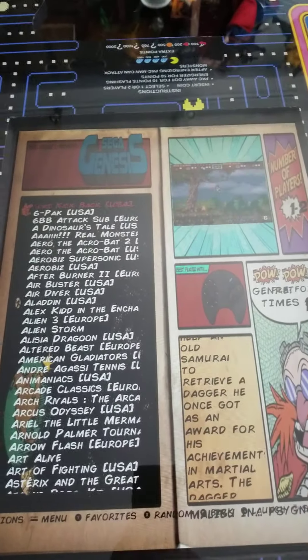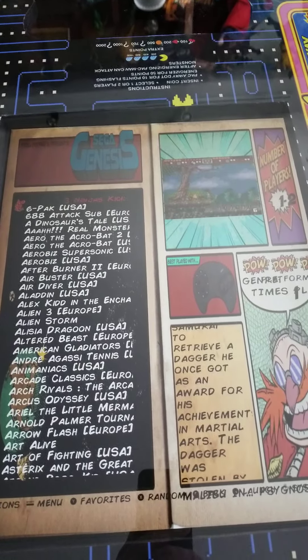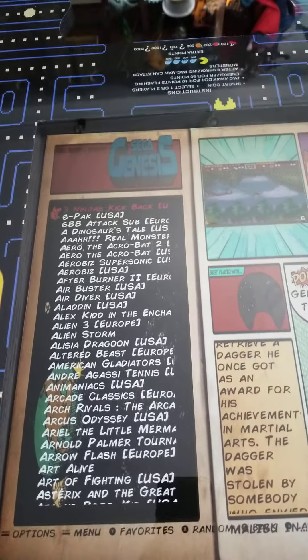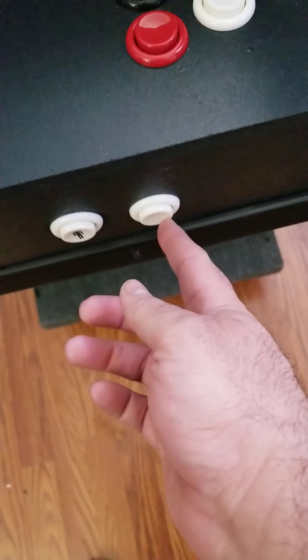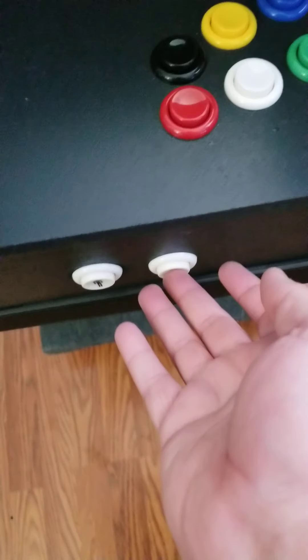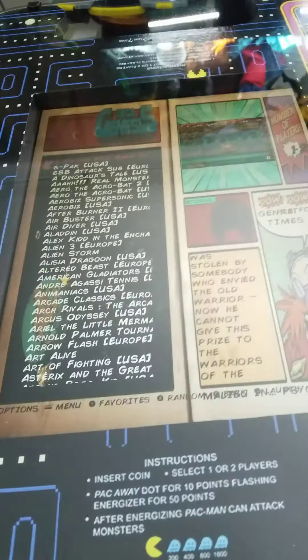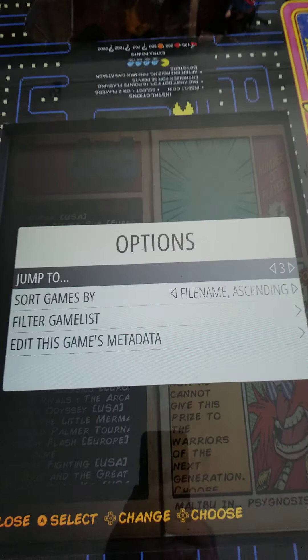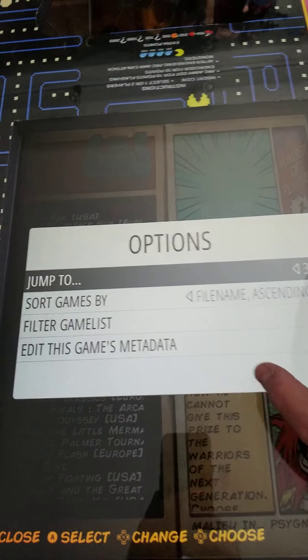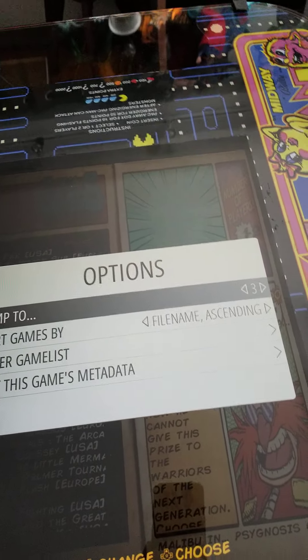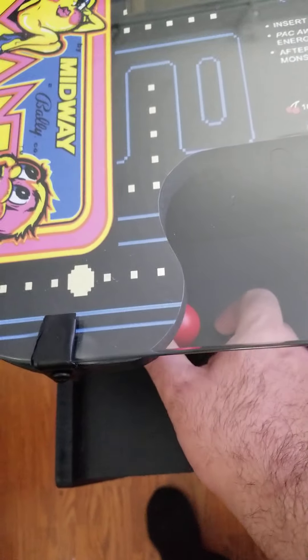This is the Sega Genesis — I hit that button to enter the system. There are 9,000 games on here, so if I want to find Sonic without scrolling all the way down, I hit the coin button once I'm in this system. That brings up some options, including 'jump to,' so I use the joystick to go to the S's to find Sonic.